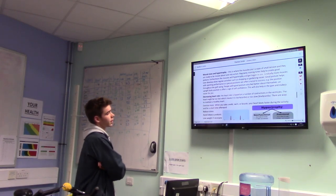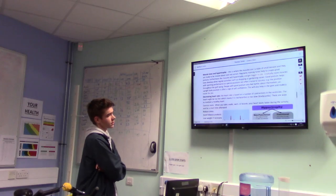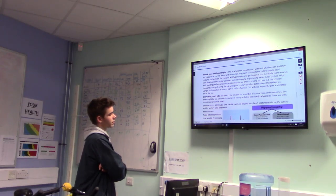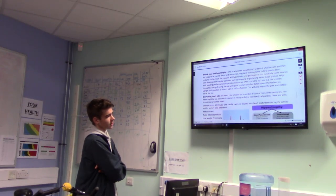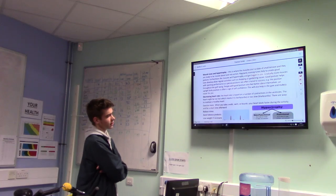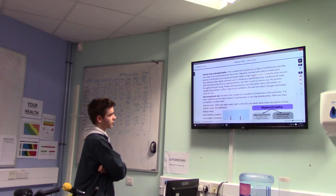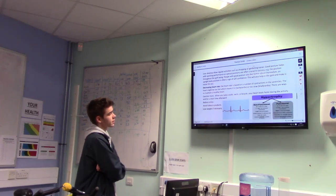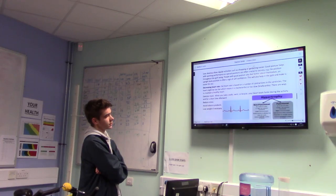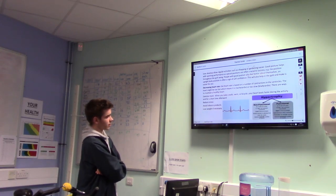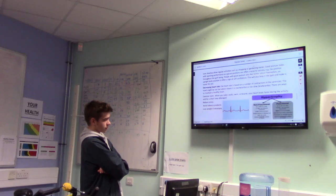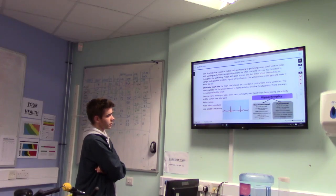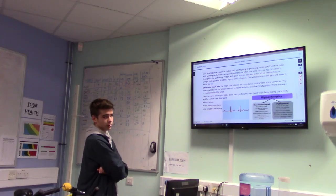Regarding heart rate — the heart rate is based on the number of contractions in the ventricles. The heart might beat too fast, which is called tachycardia, or too slow, which is bradycardia. There are ways to maintain a healthy heart: you have to exercise more — walking, swimming, cycling — your heart beats faster during the activity. Afterwards, reduce your stress, avoid tobacco products, and lose weight if necessary.